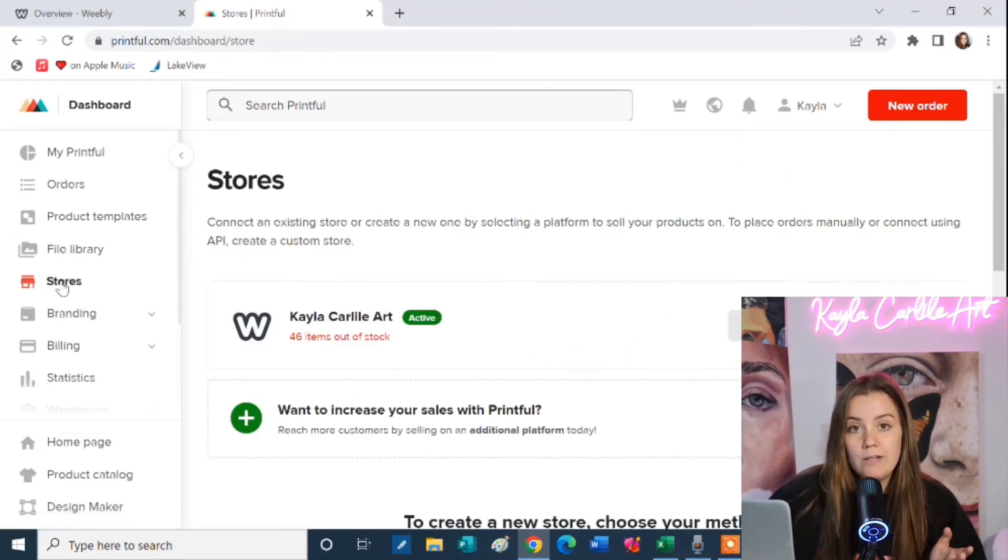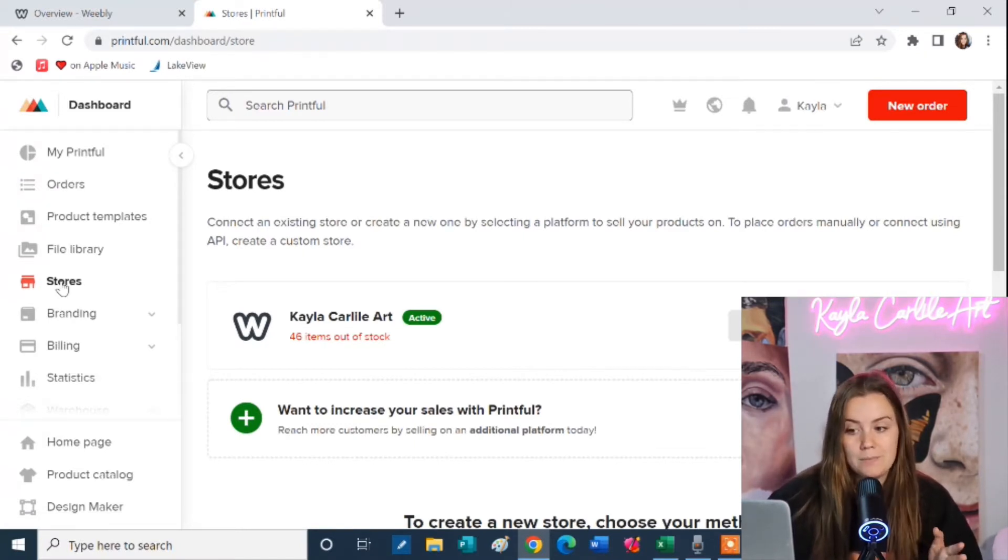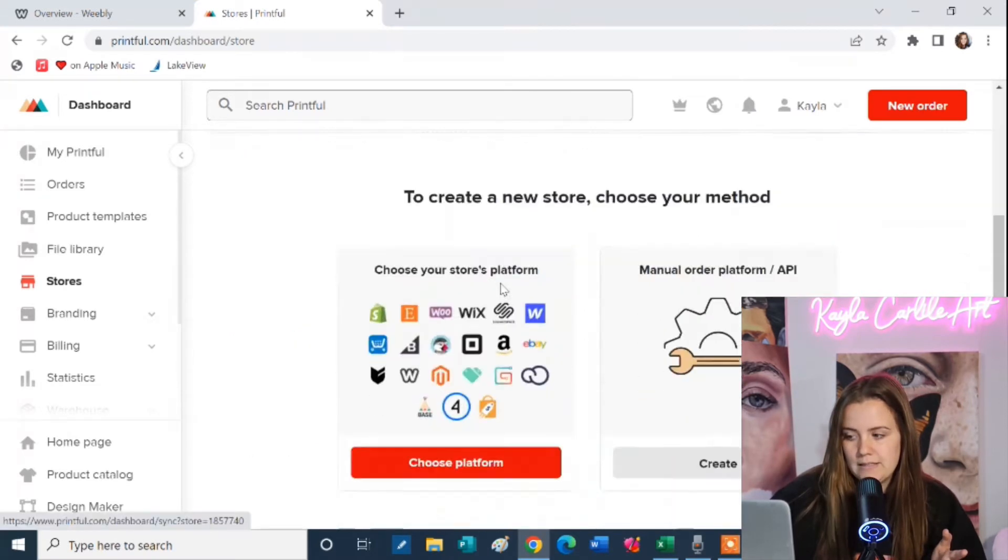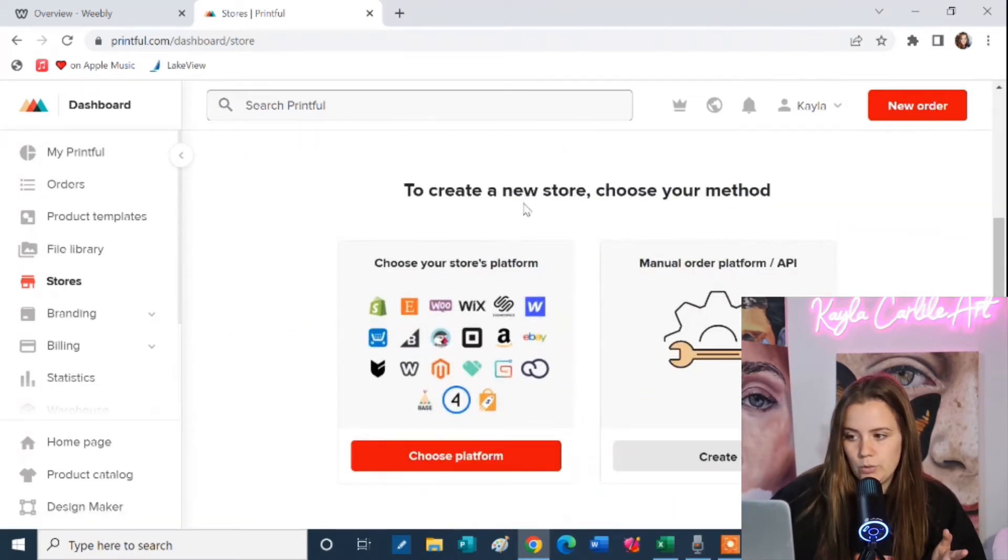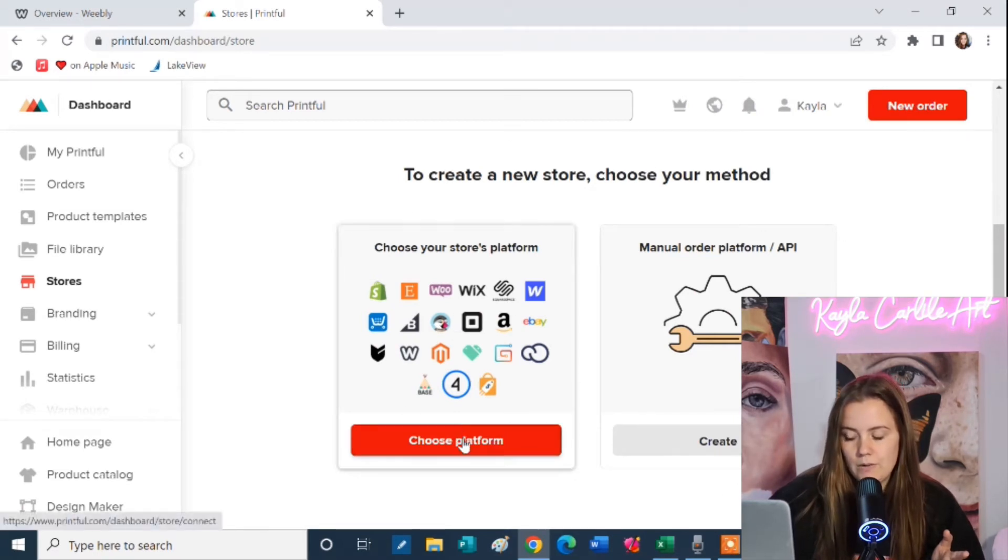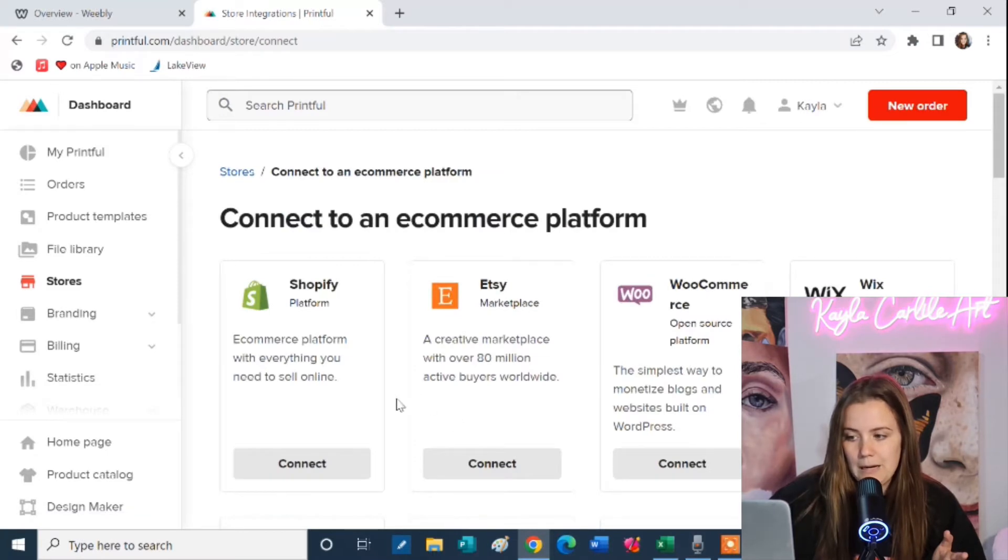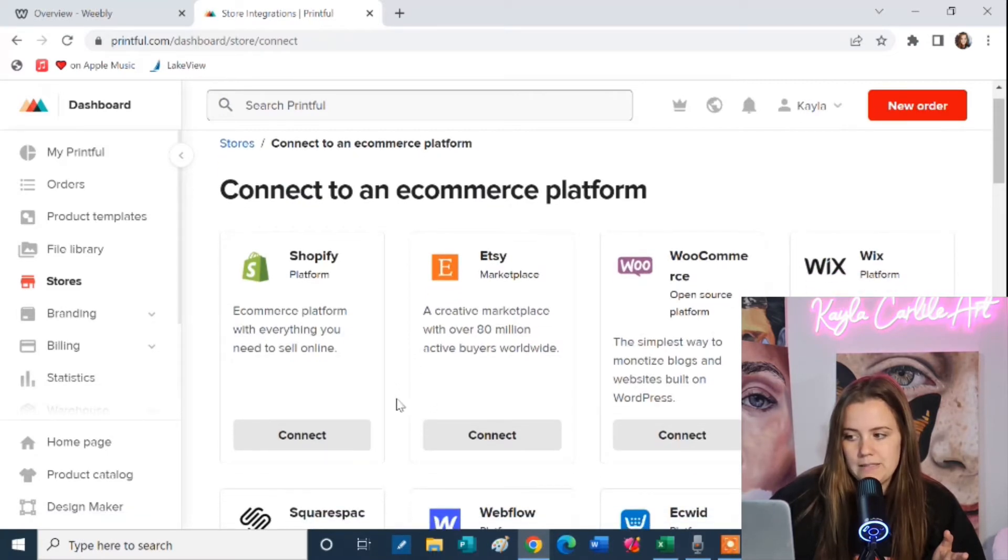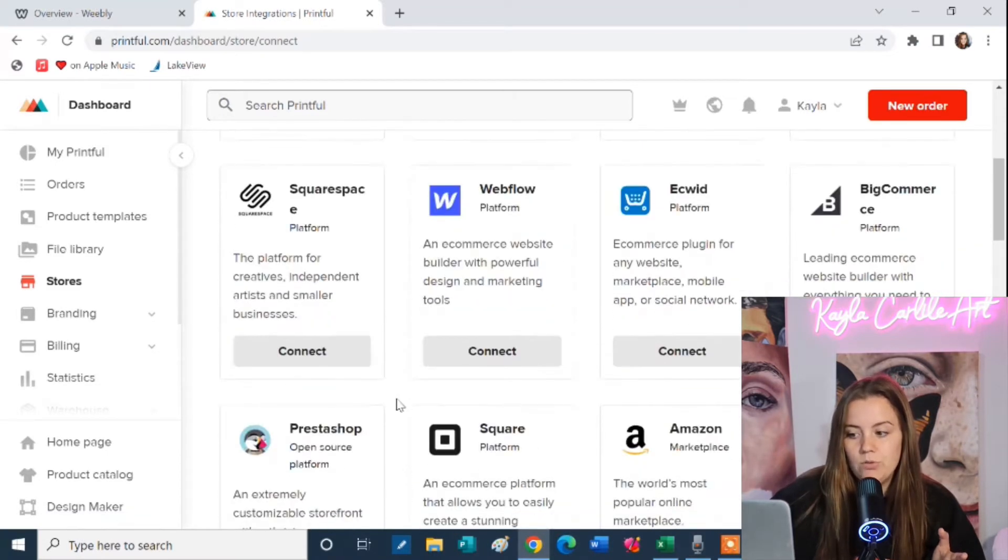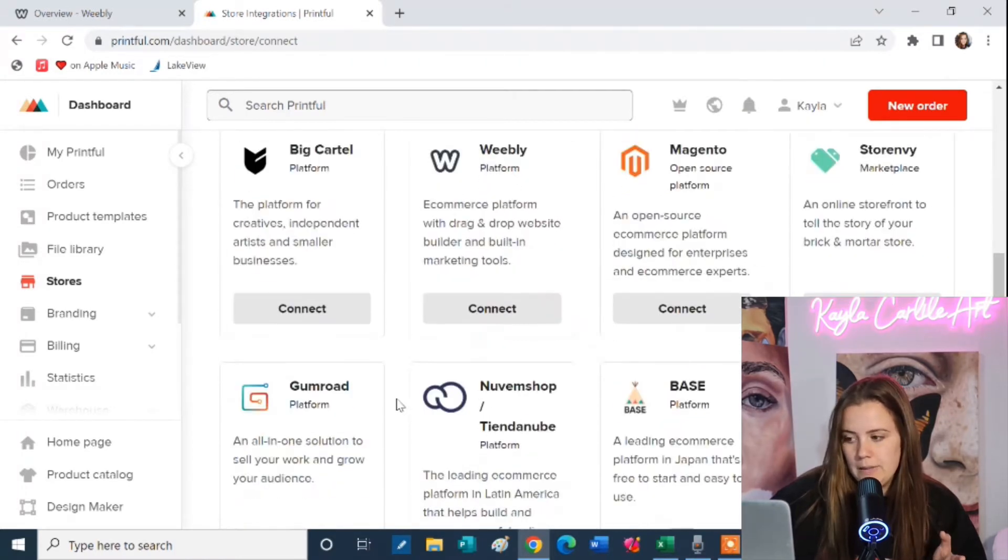Now this is where you connect your Printful to your e-commerce platform or your website. So you can see here that I'm already synced with my website but for you you will probably just see this screen here. It's going to say choose your stores platform. So you're going to click choose platform and the process is a little bit different depending on which platform you use to sell your art on.